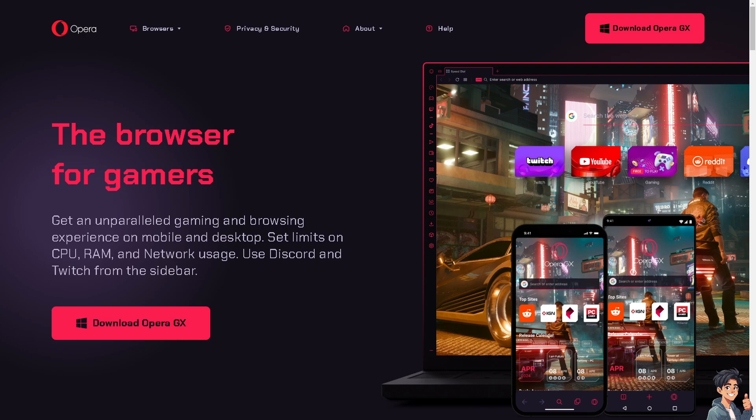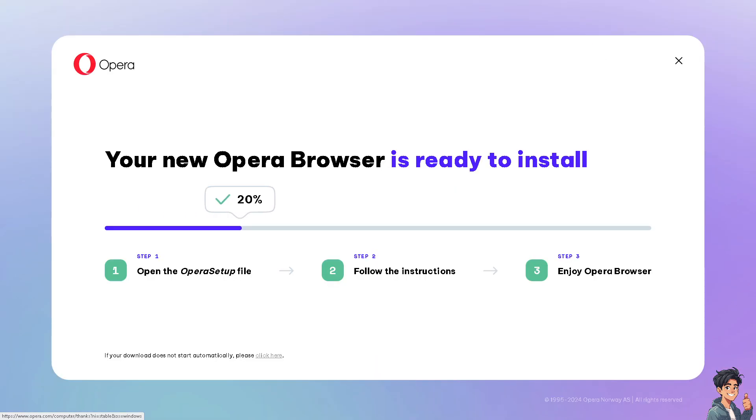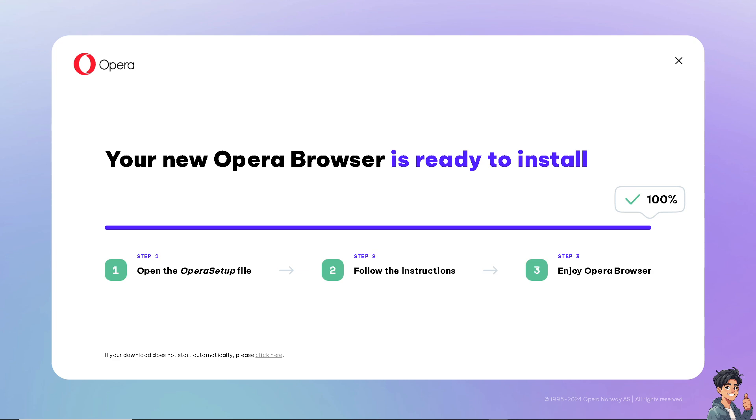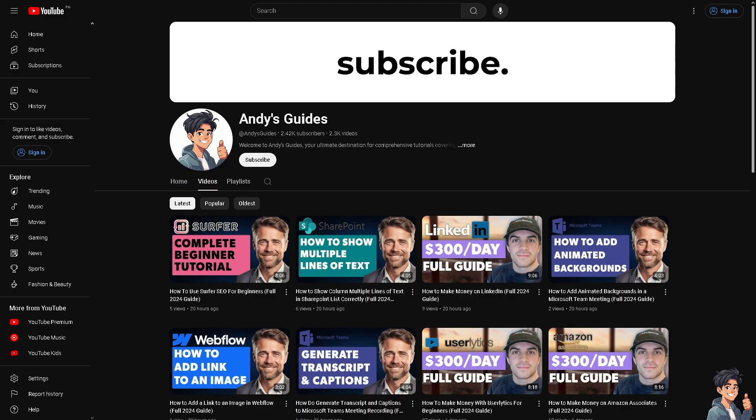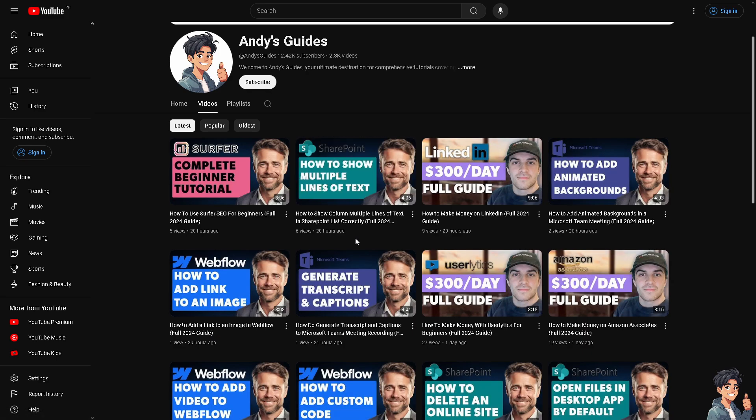Welcome back to Andi's Guides. In today's video, we are going to show you how to restore tabs in Opera GX browser. Let's begin. Now the first thing that you need to do is click the download now option and then just follow the on-screen instruction and you're good to go.